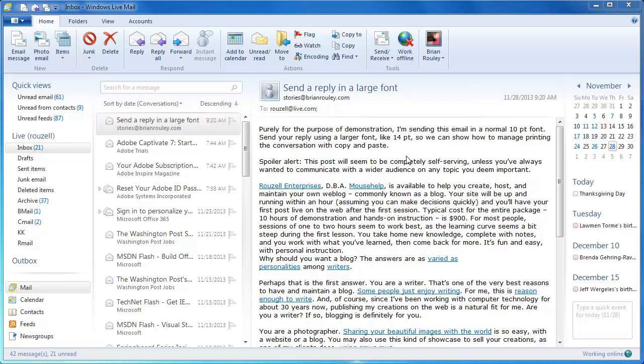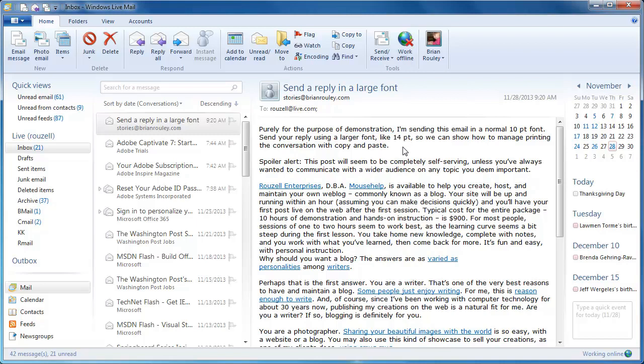We're going to demonstrate how to use copy and paste to solve a printing problem. The problem arises when you're using a larger font like 14 point for sending messages. We're in Windows Live Mail.